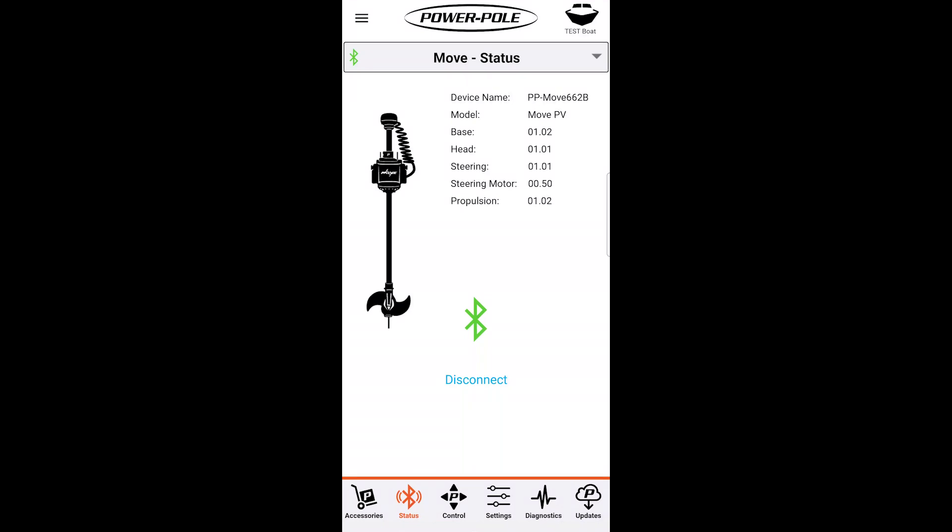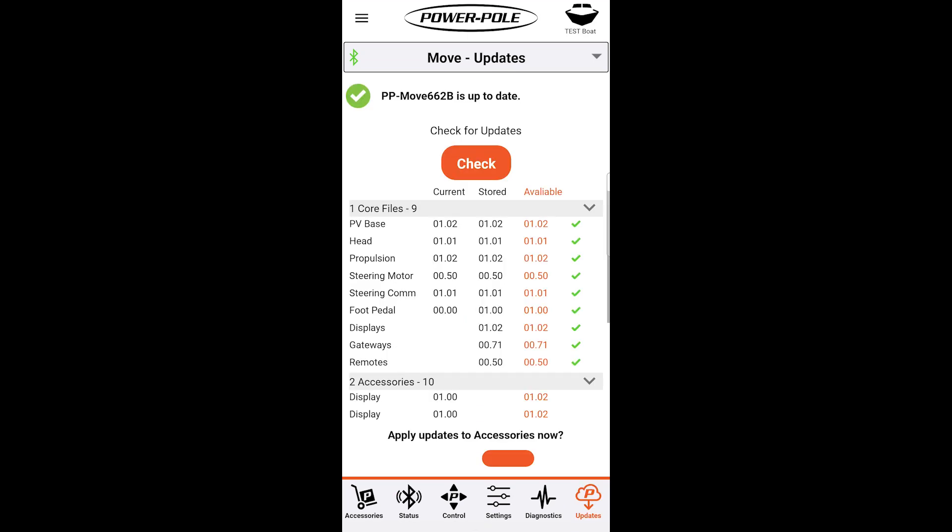Now that we're connected I'm going to show you how to check for firmware updates and run diagnostics. First let's select updates in the bottom right corner. Once it loads you'll find all the firmware versions currently on your troll motor and also show what is available. This particular troll motor is all up-to-date. You can see all the green check marks here on the right side for all the core files.